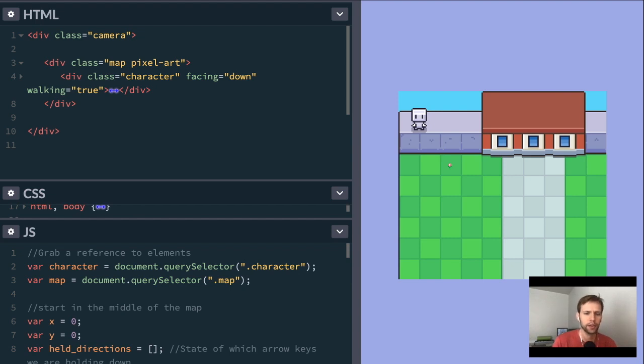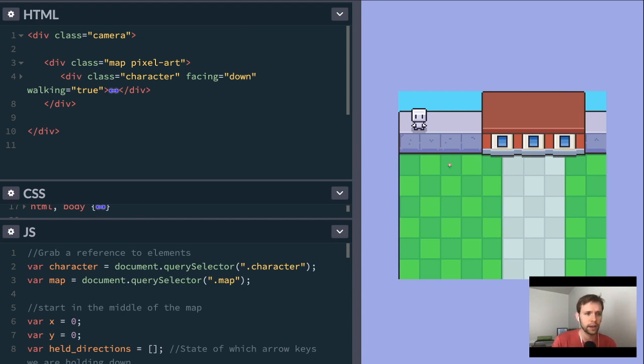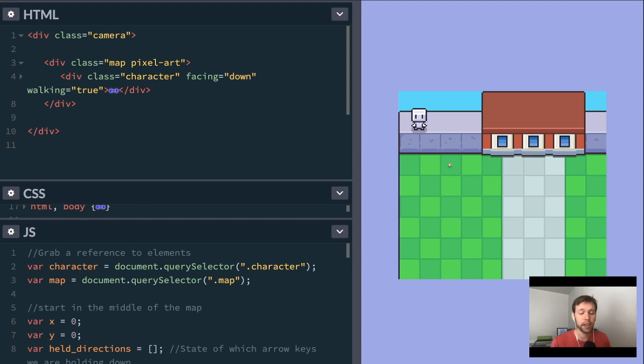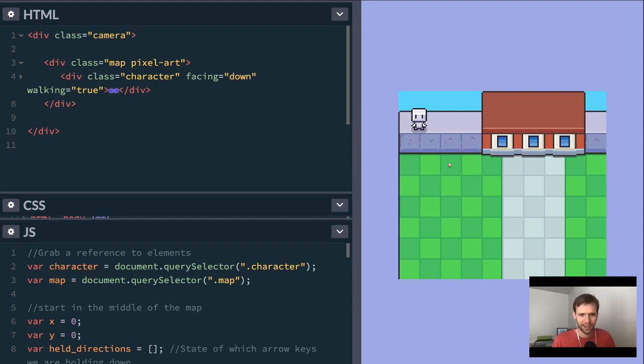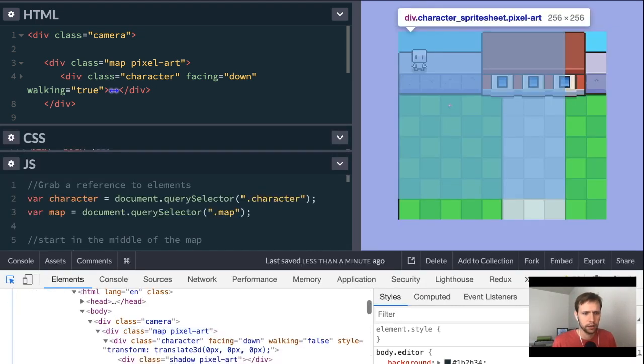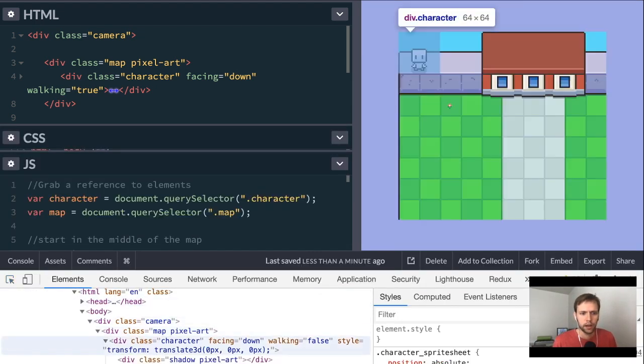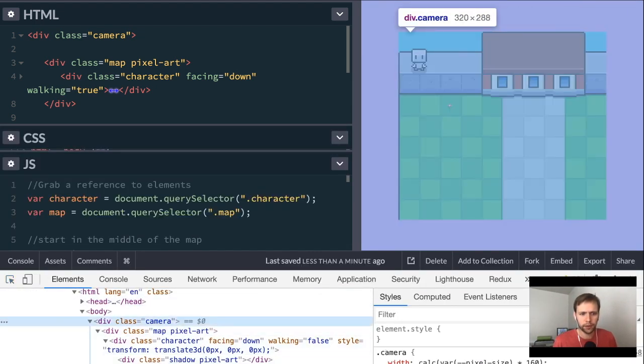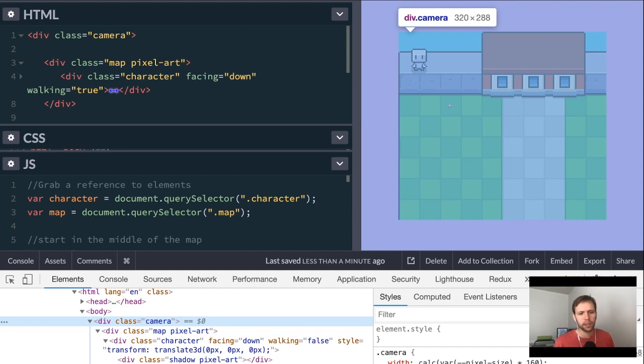The core concept of what we'll be covering really just revolves around three elements. We've got a camera, a map plane, and inside the map plane, we have characters. To get a better look at what's going on here, I'm going to pop open the inspector. Let's start with the top level here. We have a div with the class name of camera on it.